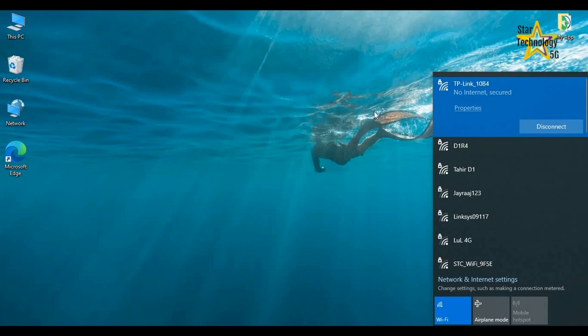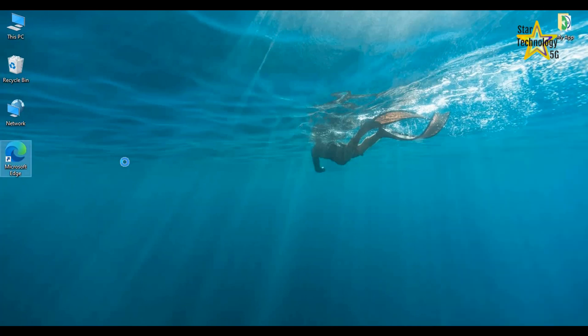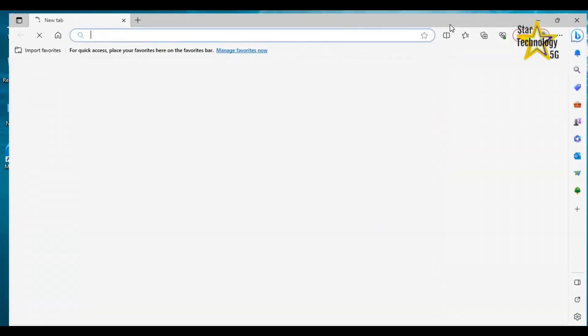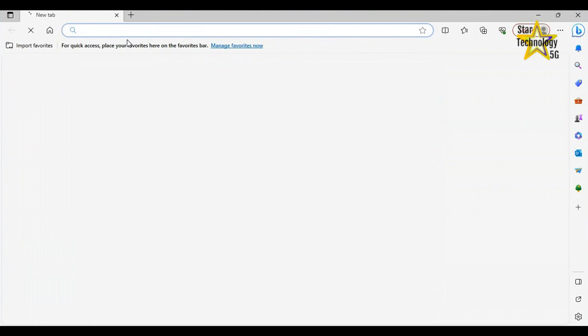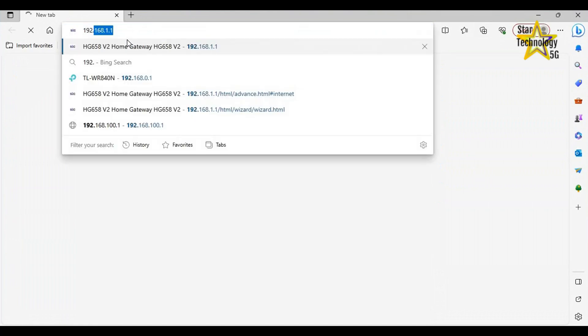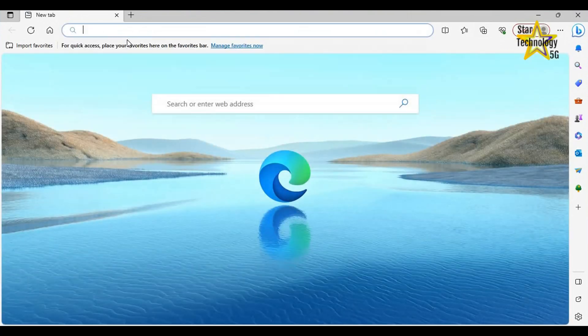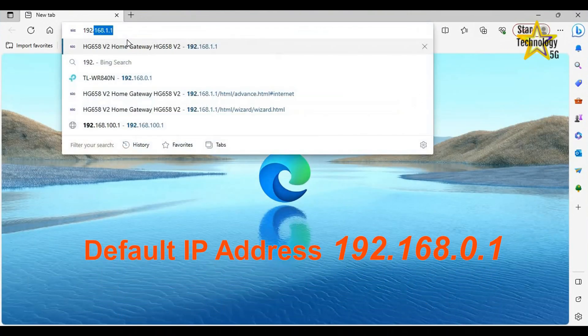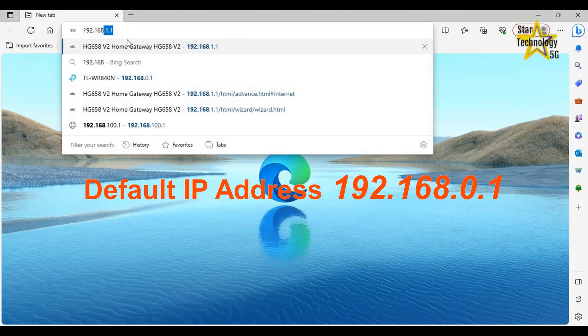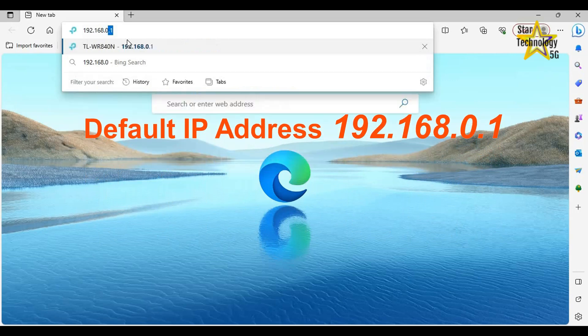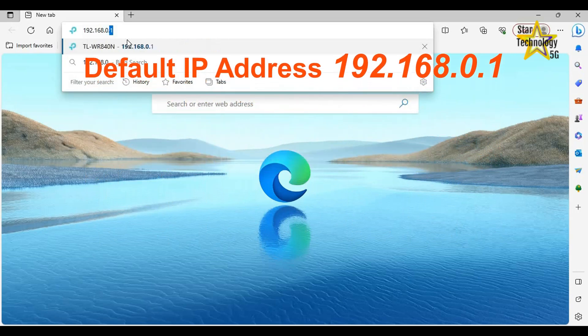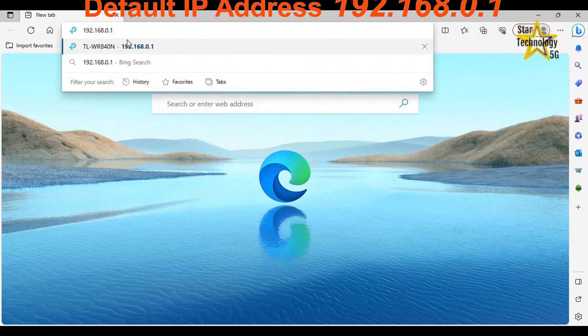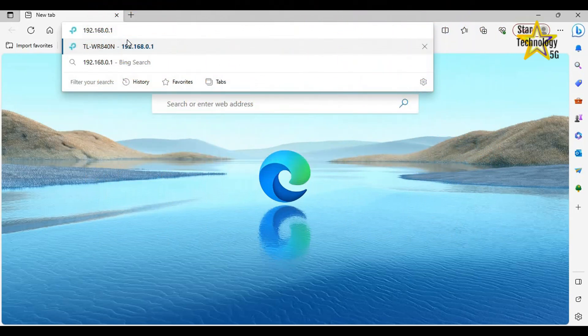But no internet. Open any internet browser and enter the default IP address: 192.168.0.1 and press Enter.